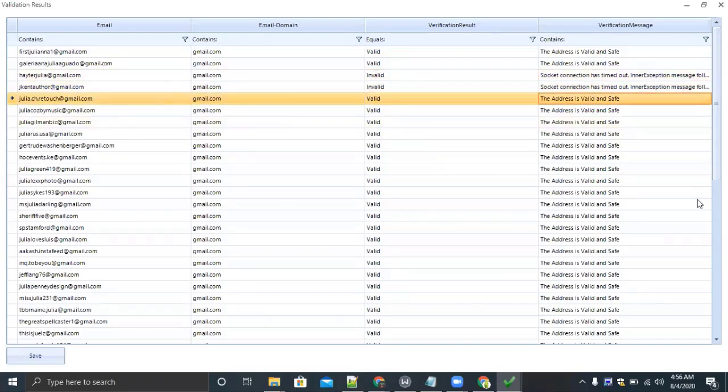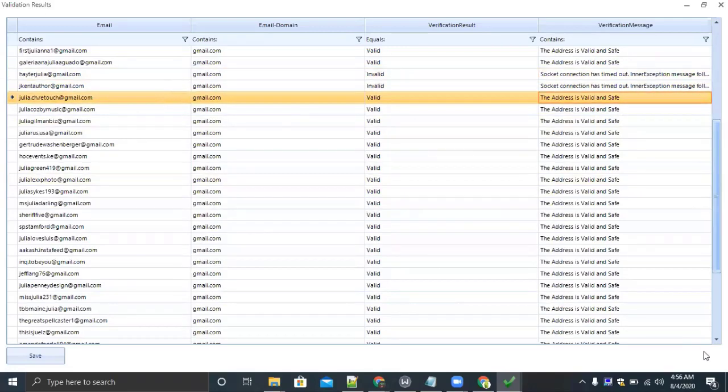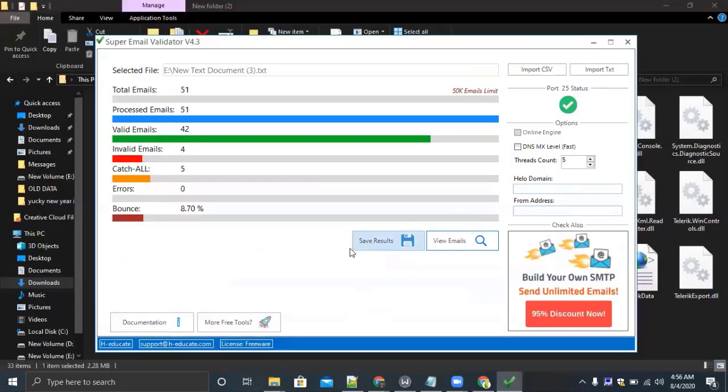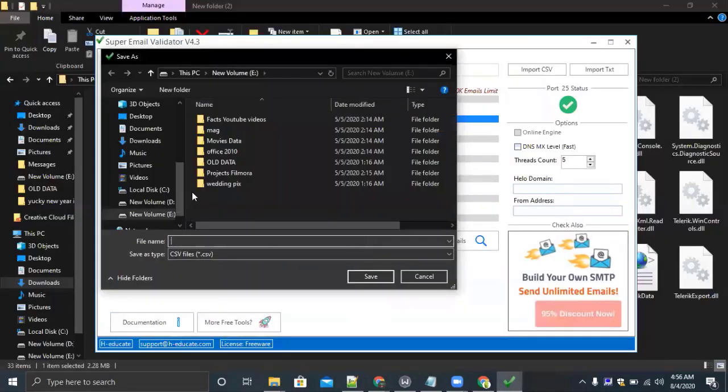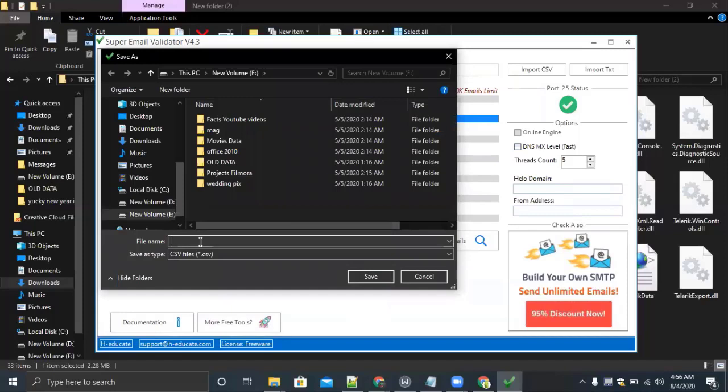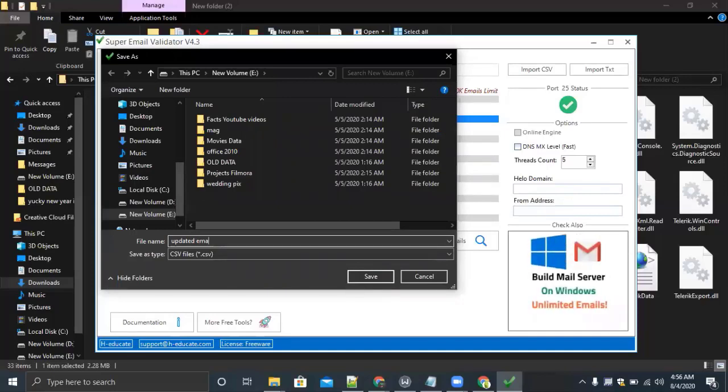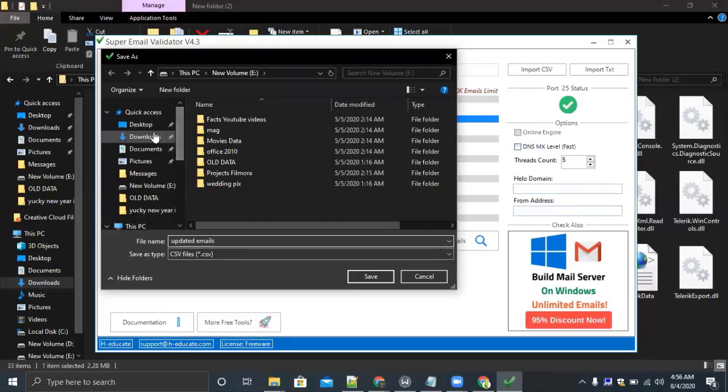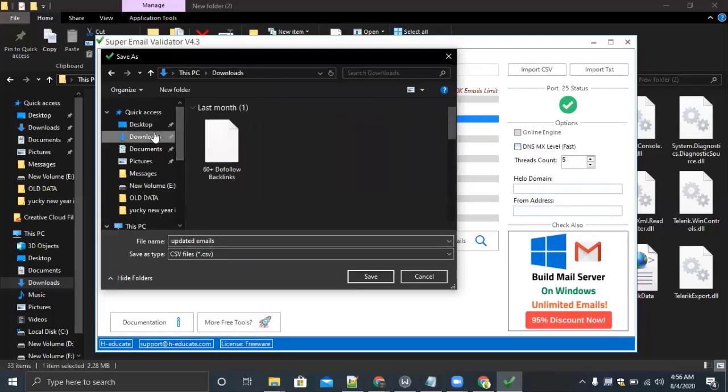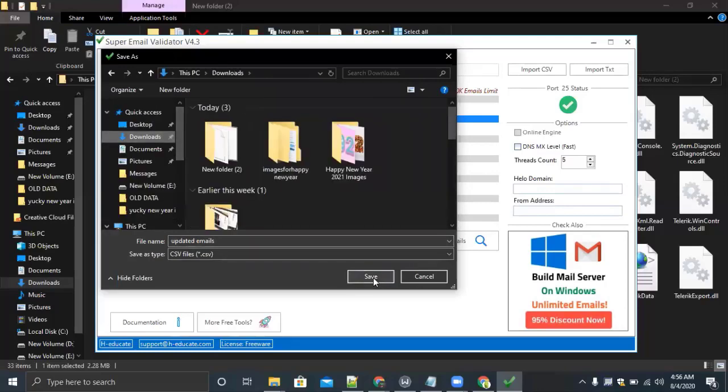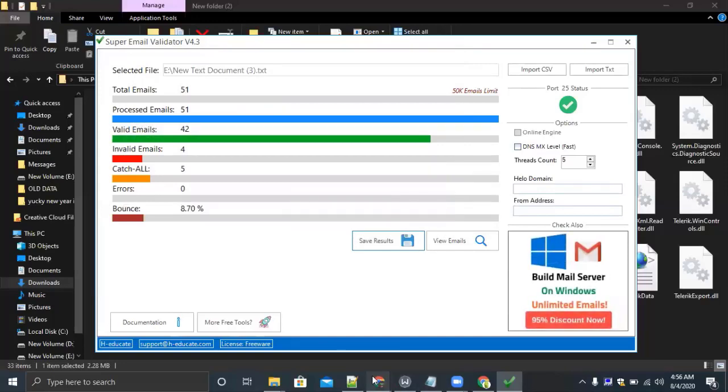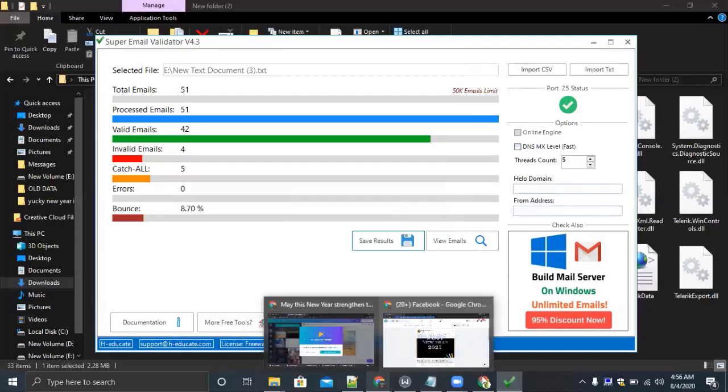I will save the result. Just write the file name like 'updated emails'. You can also give the location to file where you want to download. I will download it here. Validation results successfully saved.